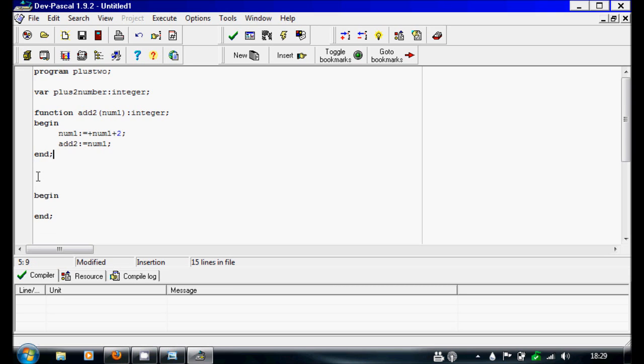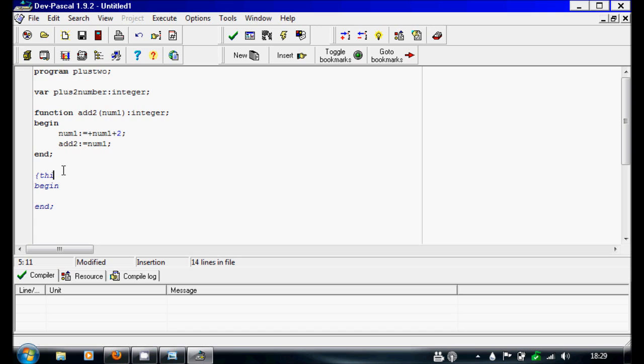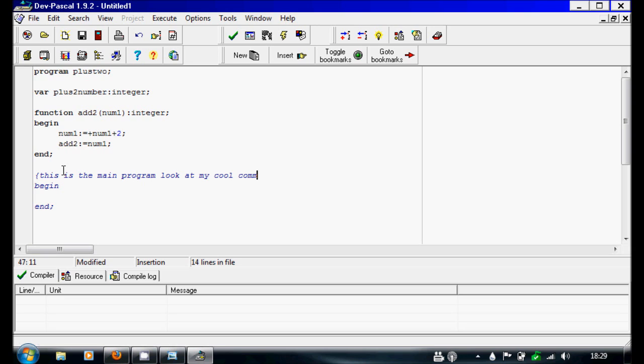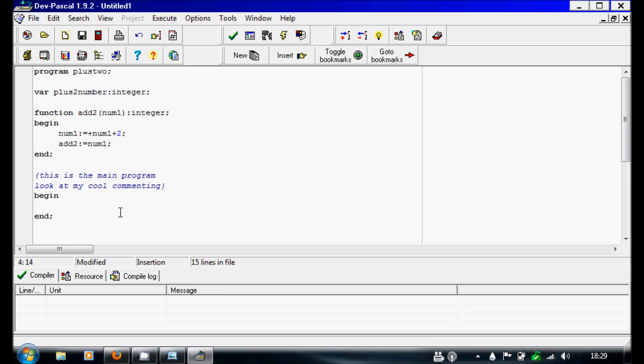And then we'll go back to main program. We'll separate this with a comment. This is the main program. Look at my cool commenting.